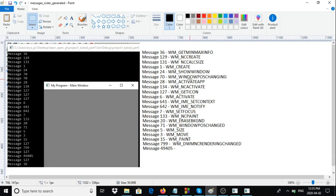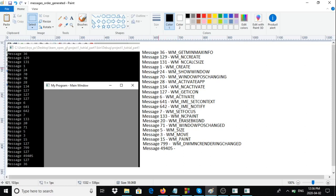When we create our window, Windows itself sends a bunch of messages to initialize the window: WM_GETMINMAXINFO, WM_NCCREATE, WM_NCCALCSIZE, WM_CREATE, WM_SHOWWINDOW, WM_ACTIVATEAPP, WM_NCACTIVATE, WM_GETICON, and so forth. You'll need to look up what each message means, what parameters are associated with it, and what value should be returned. Most messages won't be processed by you — you'll just pass them to the default window procedure.